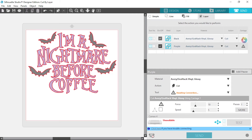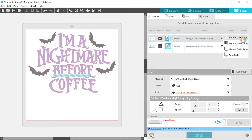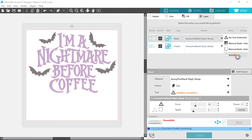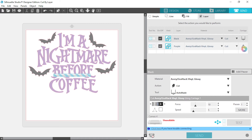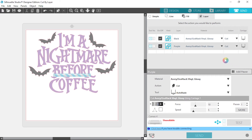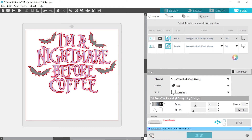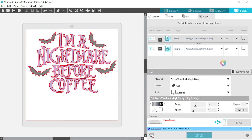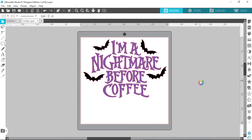You can select which blade you'll be using underneath the Carriage tab. For my design I'll be using my auto blade, so I'll select auto blade. If you're using a ratchet blade you can select the manual blade. Now we can add a pause button in between our layers — I'll click on the add pause button. Your machine will pause between each layer, allowing you to change your material between layers.